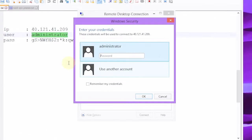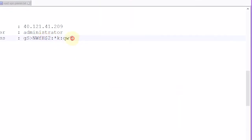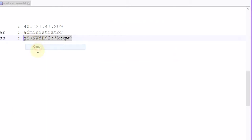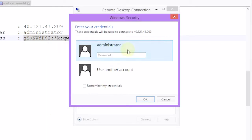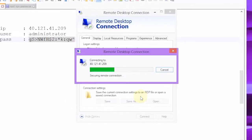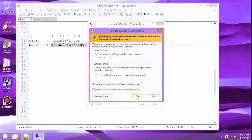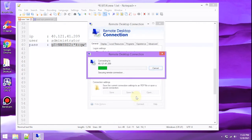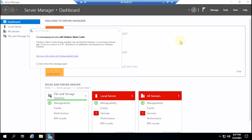Next, enter the password. Then select OK.